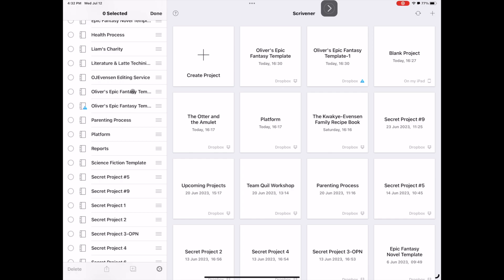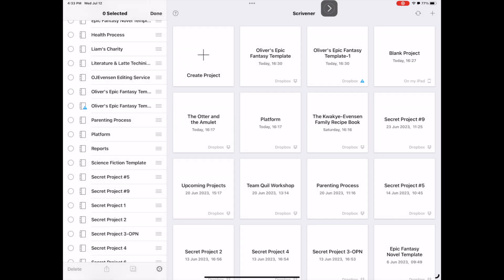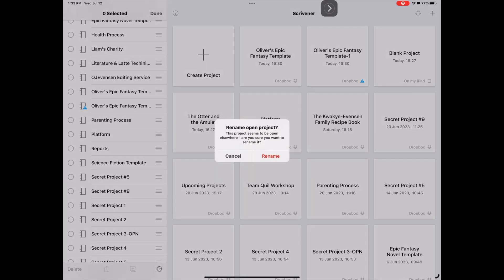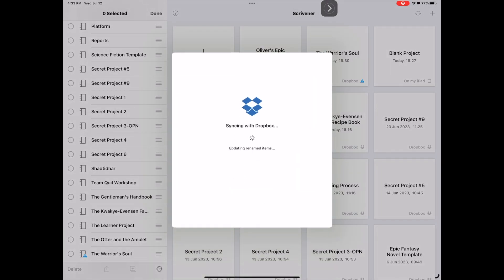And you could also come up here as we saw earlier, we can press and hold this and give it a new name. We'll just call it The Warrior's Soul. Okay, click okay. And if you receive this notification, make sure that the project is closed on all your other devices. I don't believe, yeah, it looks like I closed it on the Mac here. So we're good to go there. I'm going to go ahead and click rename and boom, it's going to go ahead and sync that and get everything squared and ready to go. And there you go. You've got your template all ready to go on this specific project here.